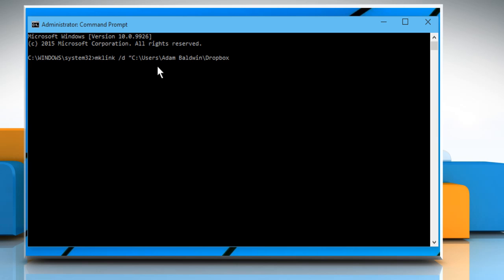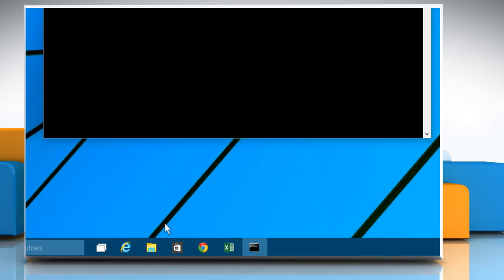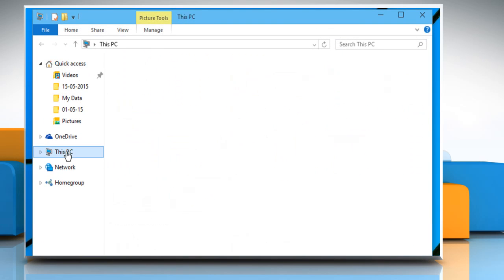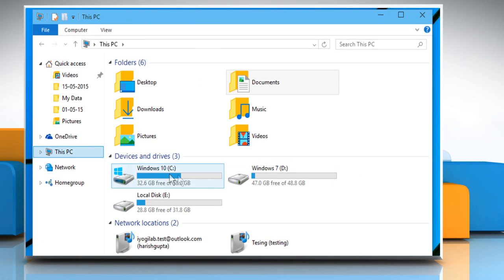Now in the same line, type backslash linked close quotes space open quotes.